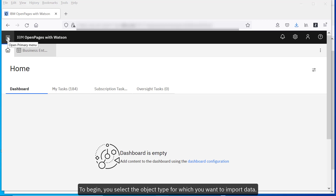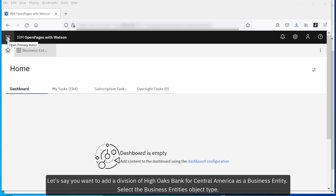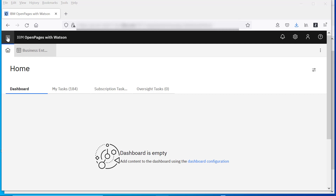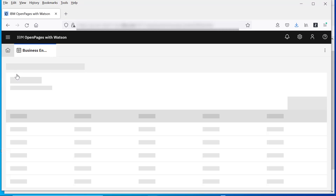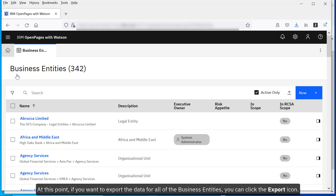To begin, select the object type for which you want to import data. Let's say you want to add a division of High Oaks Bank for Central America as a business entity. Select the business entity's object type. At this point, if you want to export the data for all of the business entities, you can click the export icon.